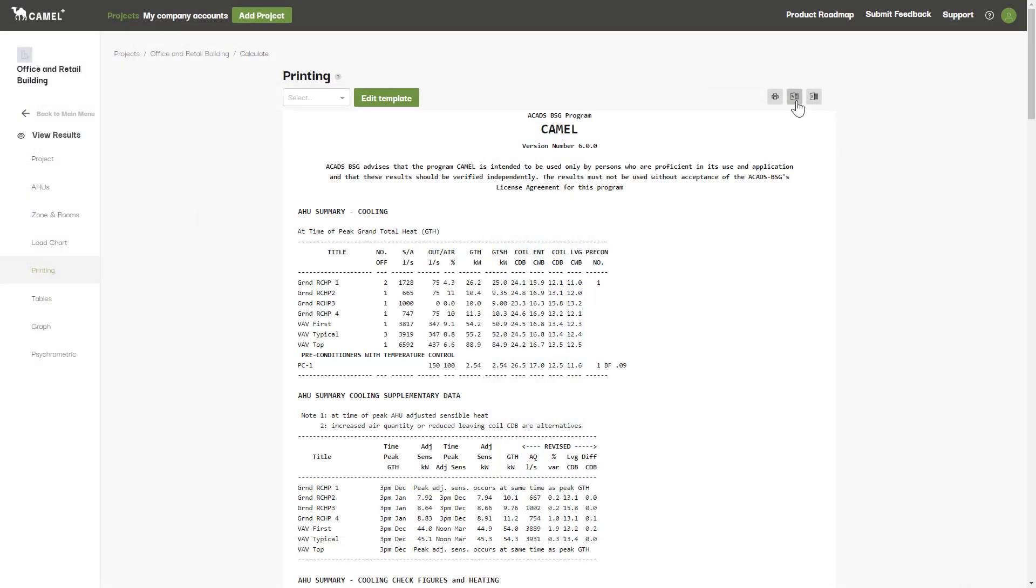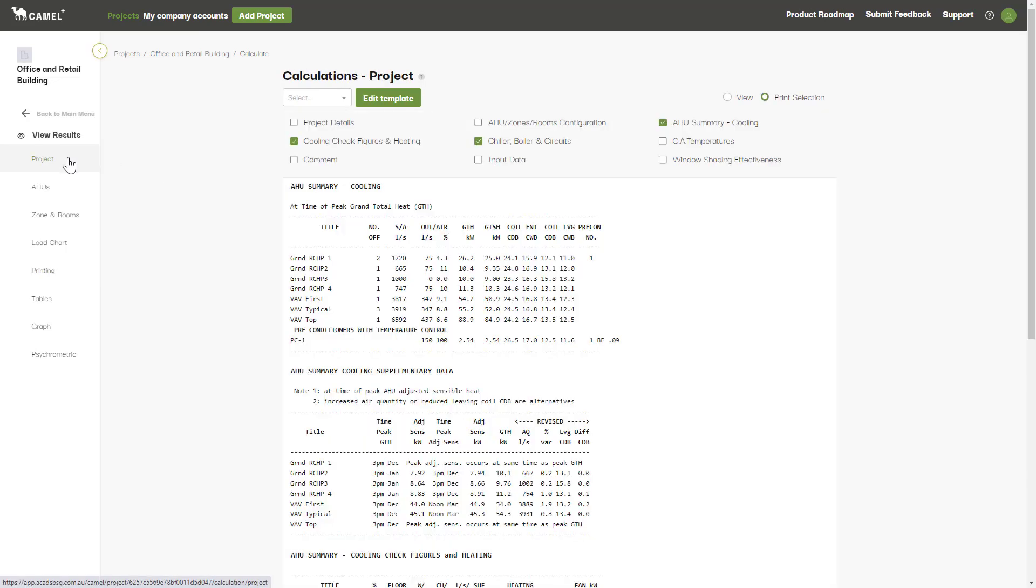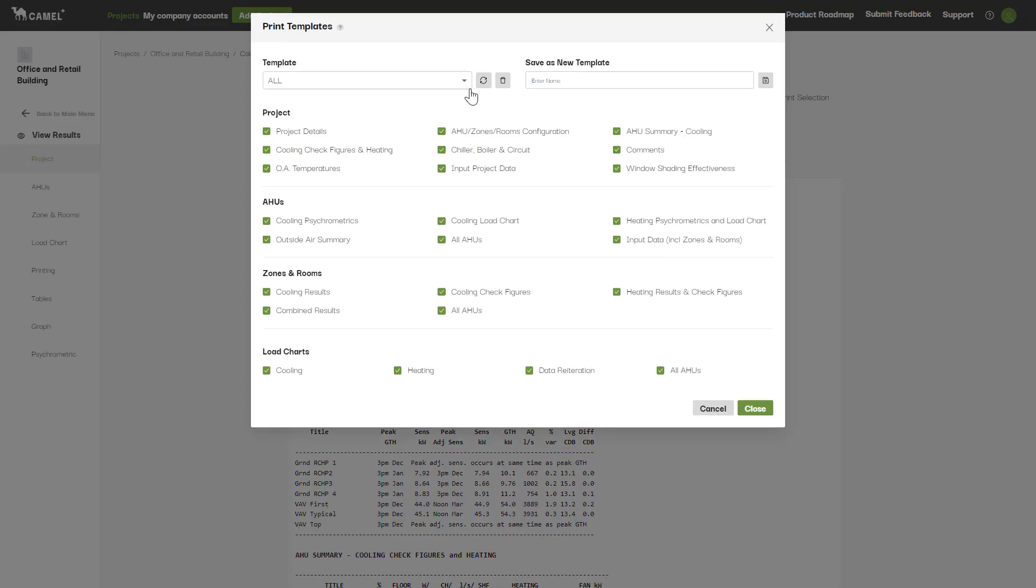This next button exports your selected results to a Word document. The second method to print is to use print templates. Here you also select all the sections you want to print, but you can save this to a template that can be used across all your projects.